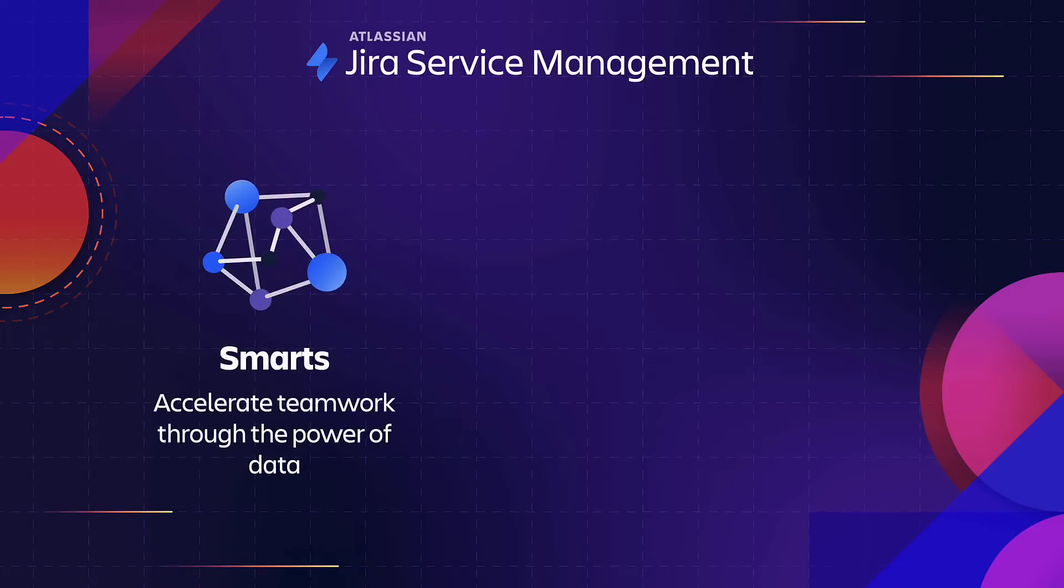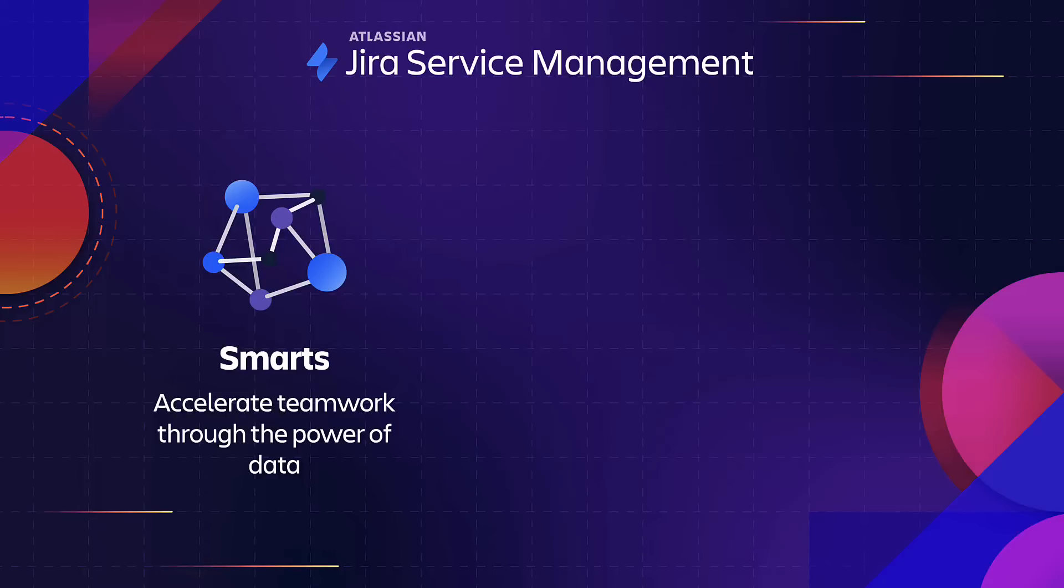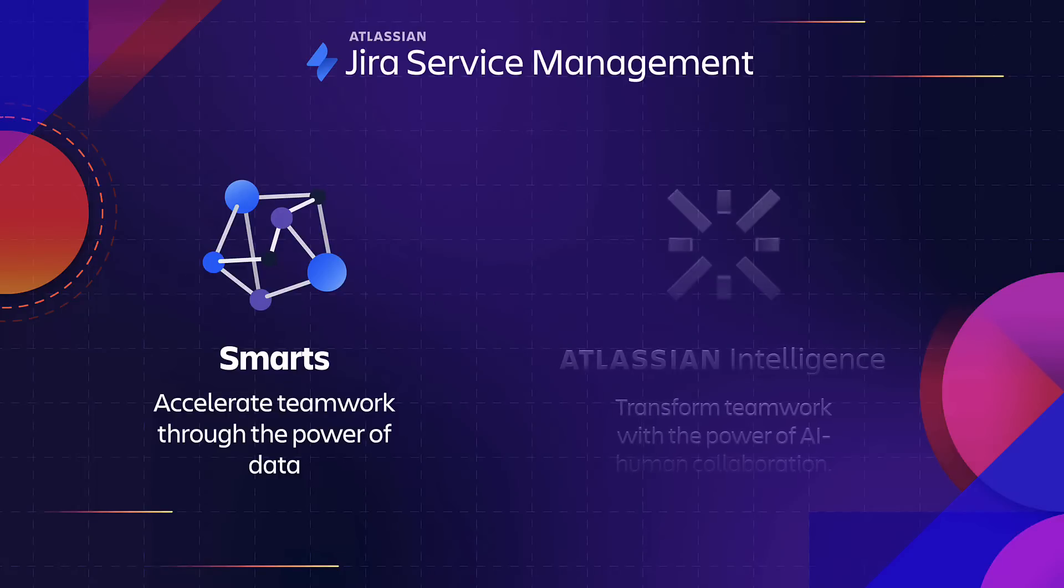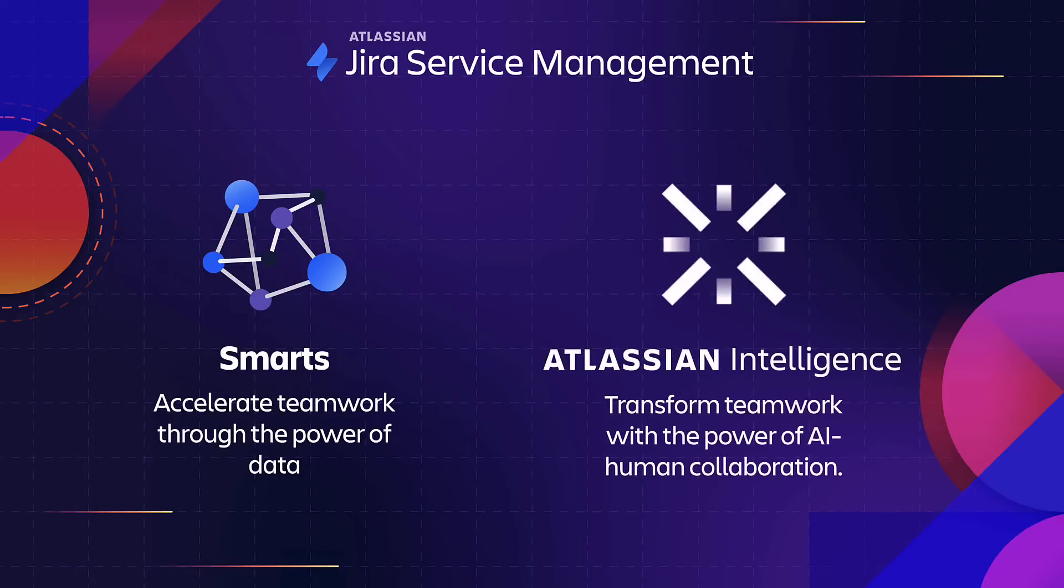Atlassian has been using natural language processing and machine learning to enhance core user experiences in our products for years, from providing personalized searches to recommending people and teams to include in collaborations.